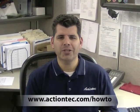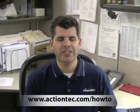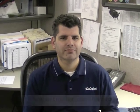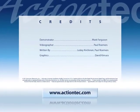For more helpful hints, go to www.actiontech.com. Thank you.